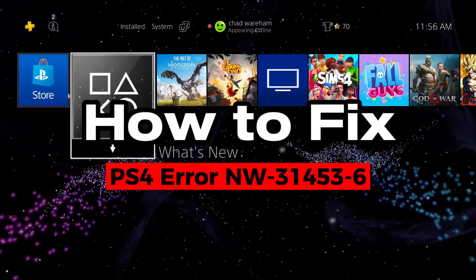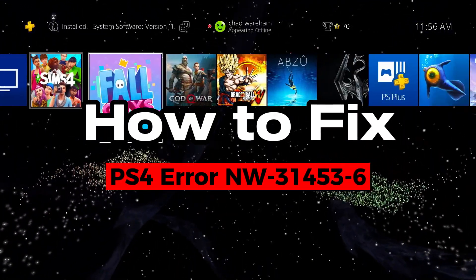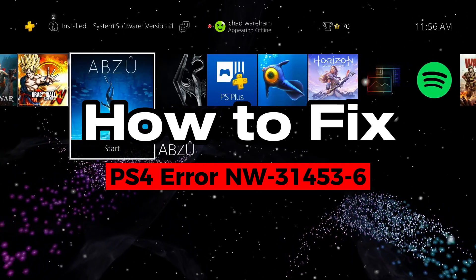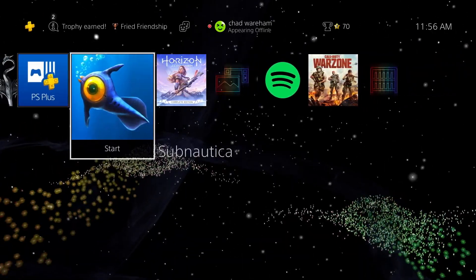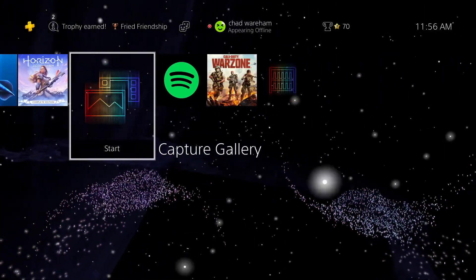In this video, I'm going to show you how to fix PS4 error code NW-31453-6, Delayed Server Response.